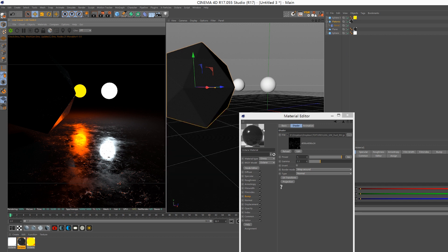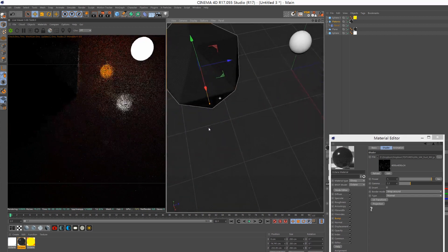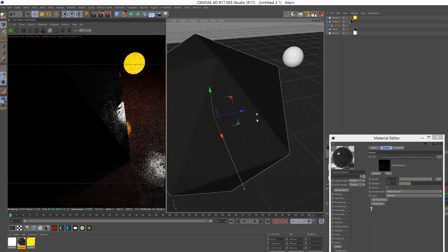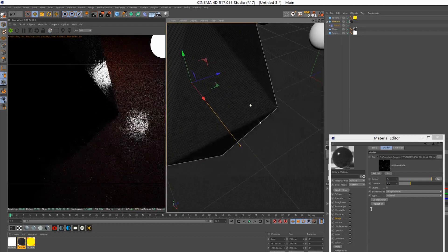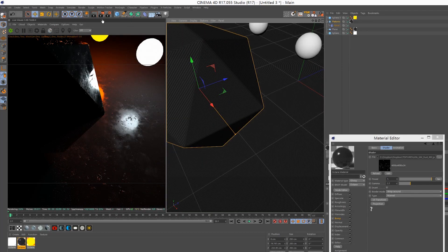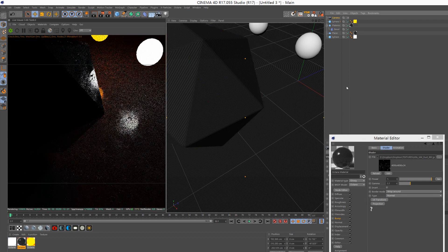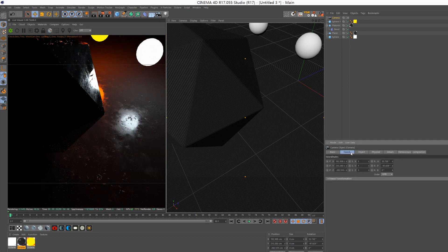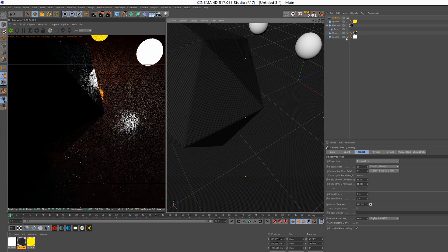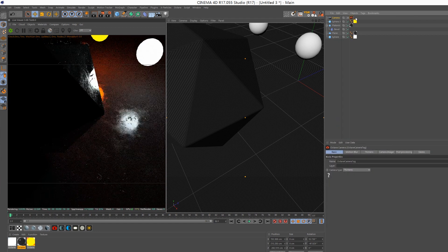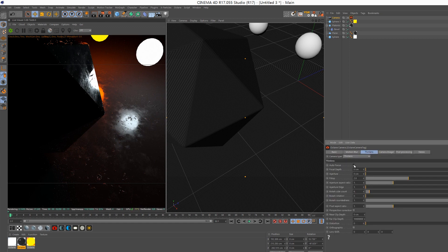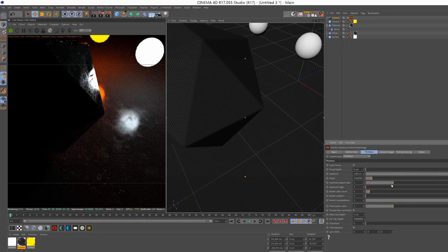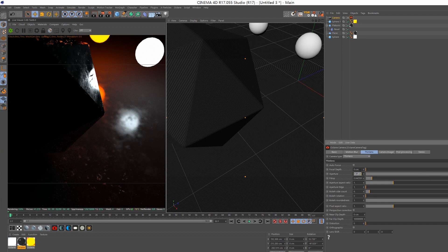Alright, so that's it, that's very simple. Also, if you want to make it more realistic, you can add some depth of field effect like this. Then add an Octane camera tag and crank up the depth field.